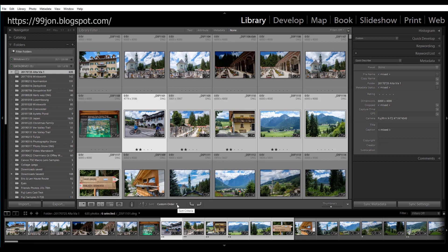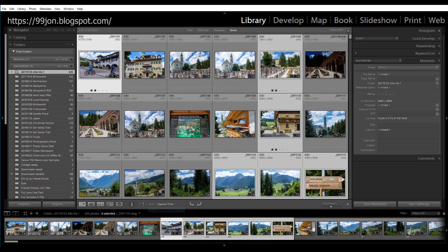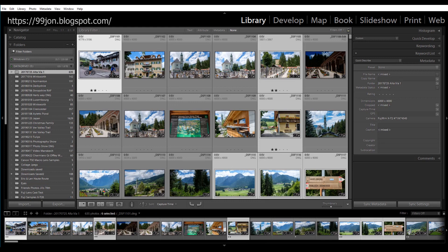So I'm going to change the sort order back to capture time and let's start to move to a collection.